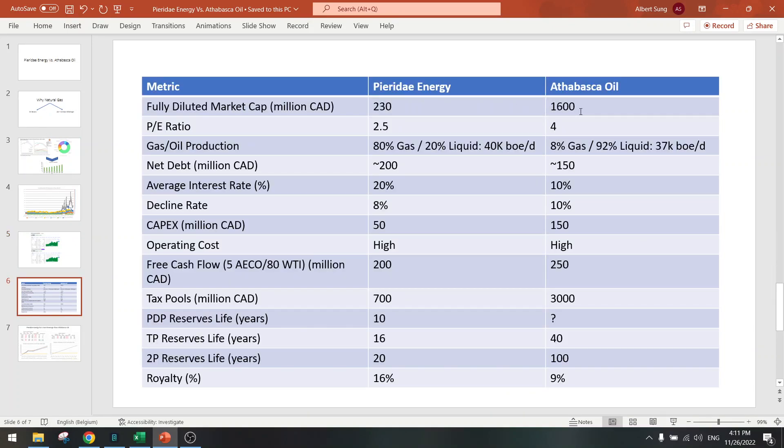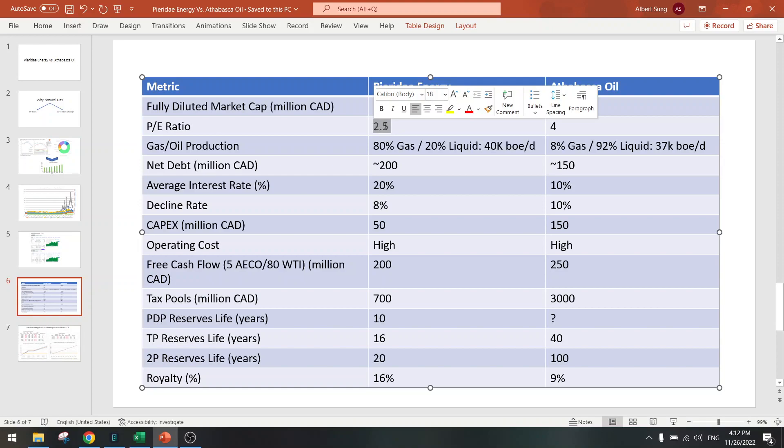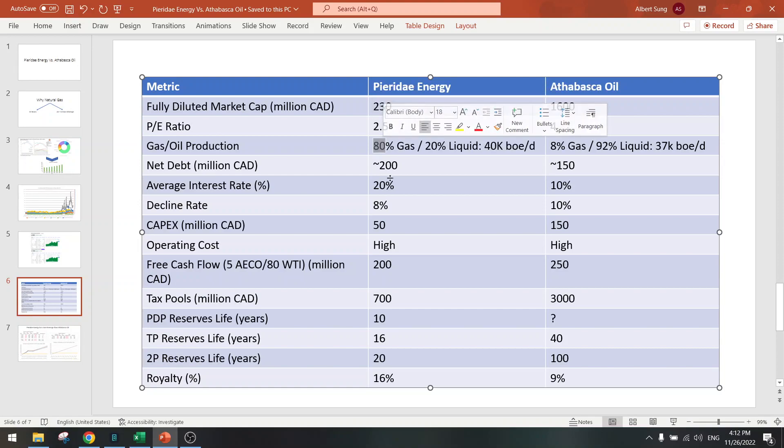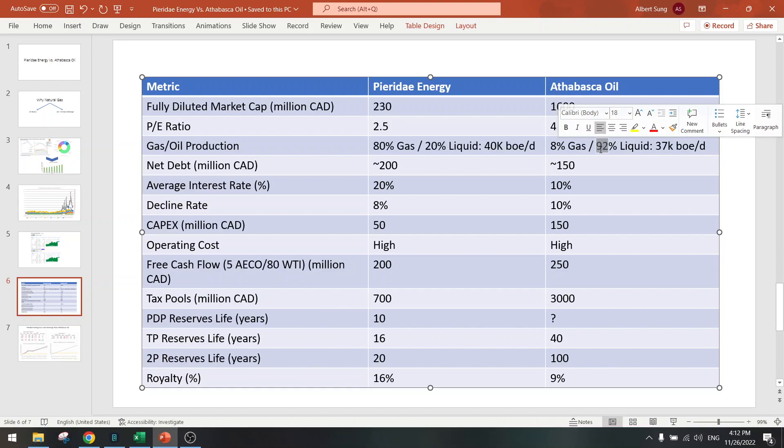Atabasca Oil is about eight times bigger than Pieridae Energy. PE ratio is higher, so here Pieridae Energy is still winning. This is pure gas and this is pure oil, and they call it thermal oil.